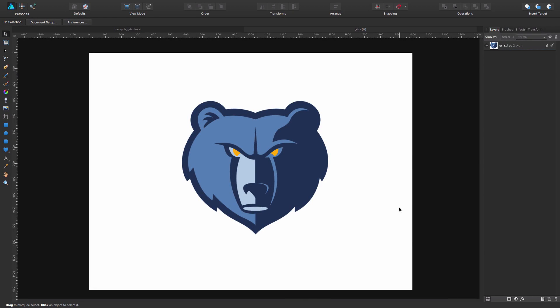Hi all! We're going to see how to draw this or any other graphic with a quick tip that will make it easy, even if you're a newbie and don't know how to use the pen tool.